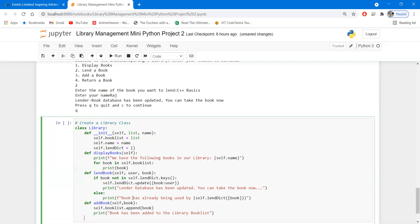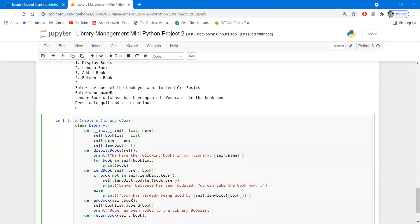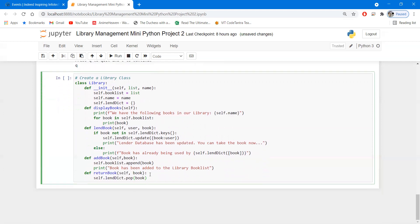The next function is 'return_book'. Once somebody has utilized the book, they return it, so we define 'def return_book(self, book)'. From 'self.lend_dict' we pop that particular book using 'self.lend_dict.pop(book)'. This removes the key-value pair of that book and user, meaning the user no longer has that book.